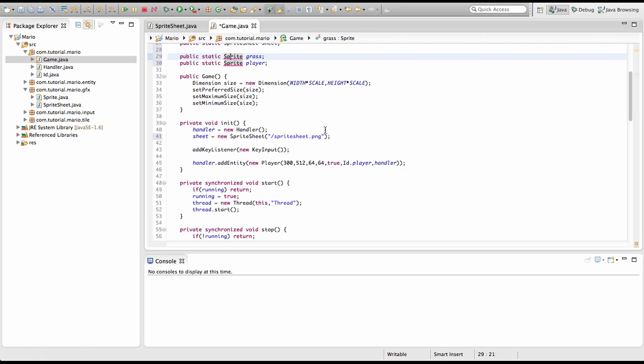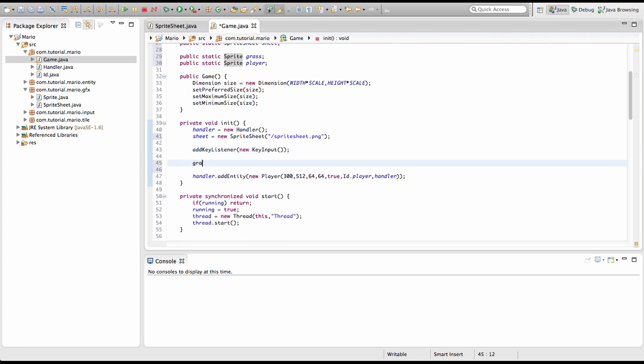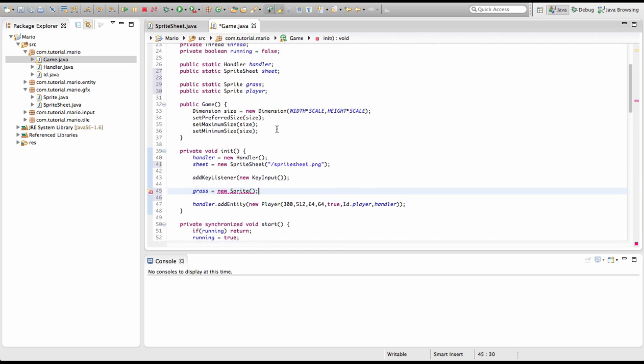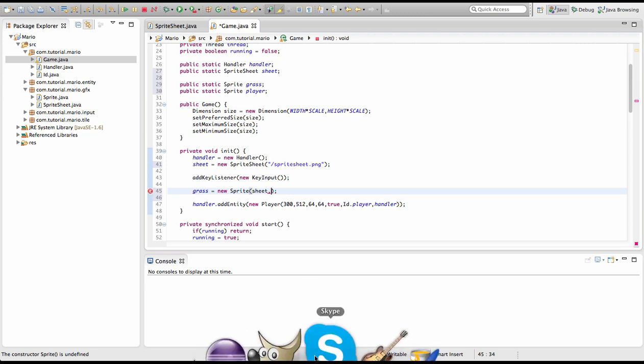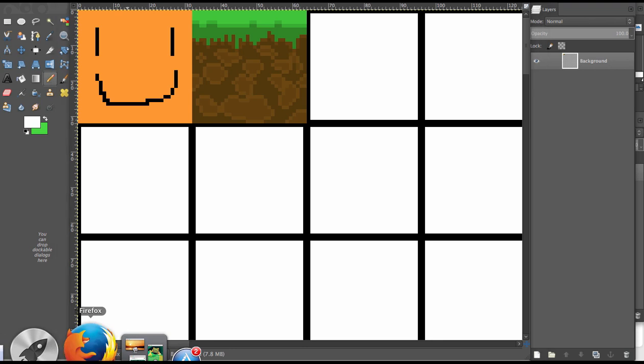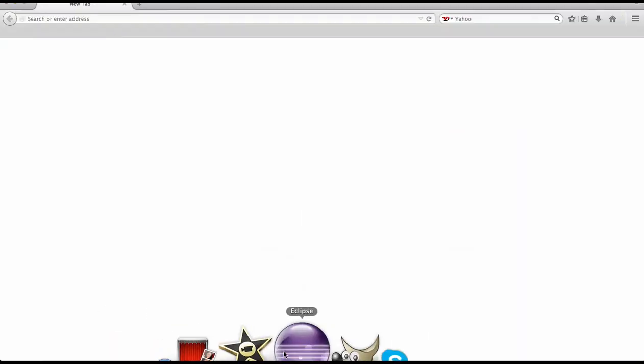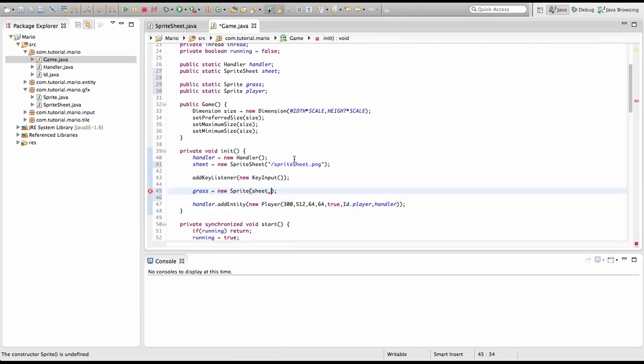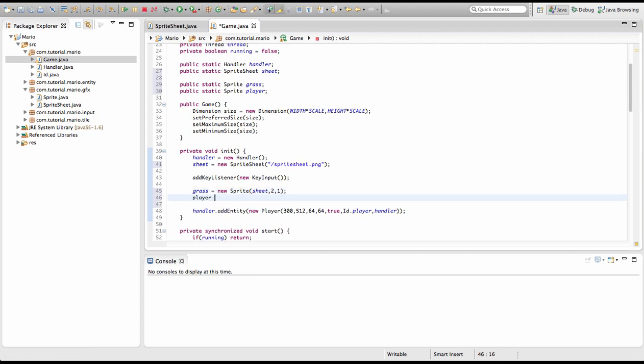Under add key listener new key input, I'm gonna type grass equals new Sprite. We need to specify our sprite sheet and the x and y coordinates. For our sprite sheet we're going to type sheet. Because the coordinates are x2 and y1, as you can see it's on the second grid, we're going to type 2, 1. Now we're going to type player equals new Sprite, we're going to type sheet, then just 1, 1 because it's in the very top left corner.